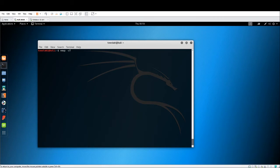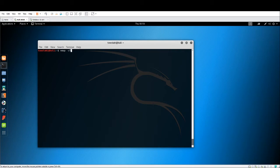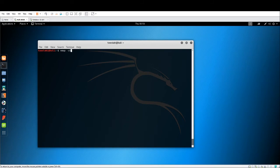NMAP -sT. This is going to do a TCP connect scan. In other words, it's going to finish the three-way handshake for TCP. You have dash sS, which is the default scan. This does not complete the TCP handshake. This stops at the SYN packet. It only sends a SYN packet to the target.